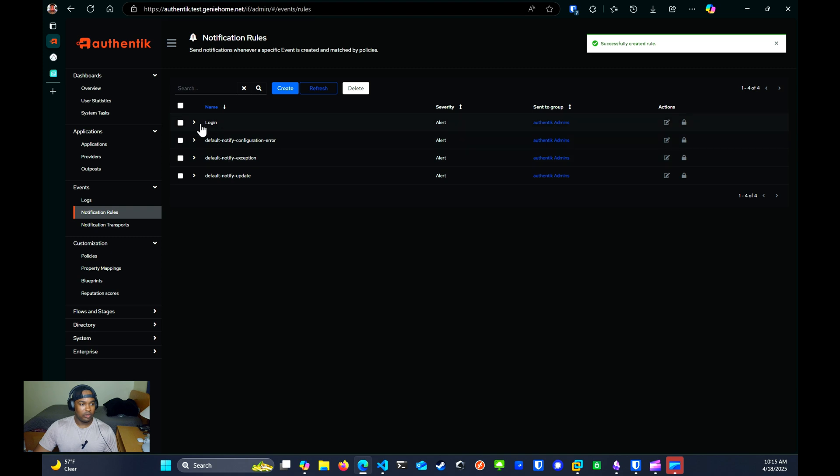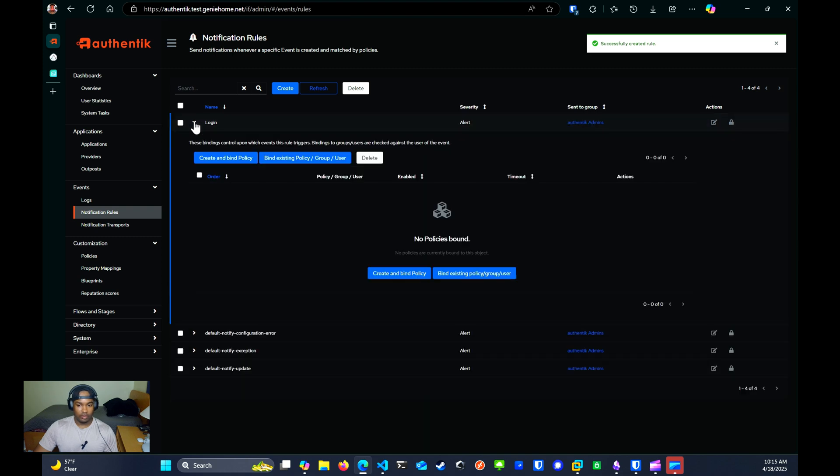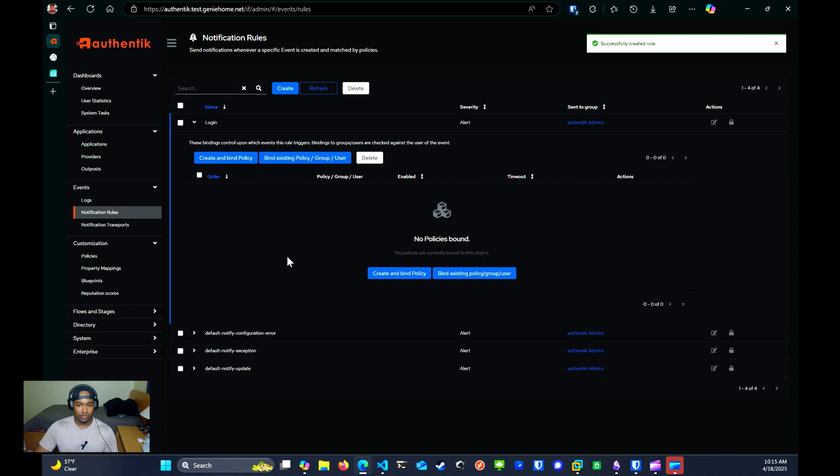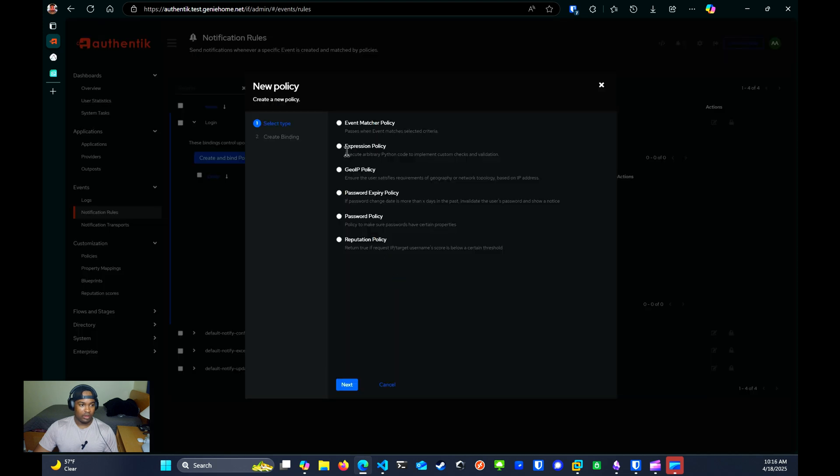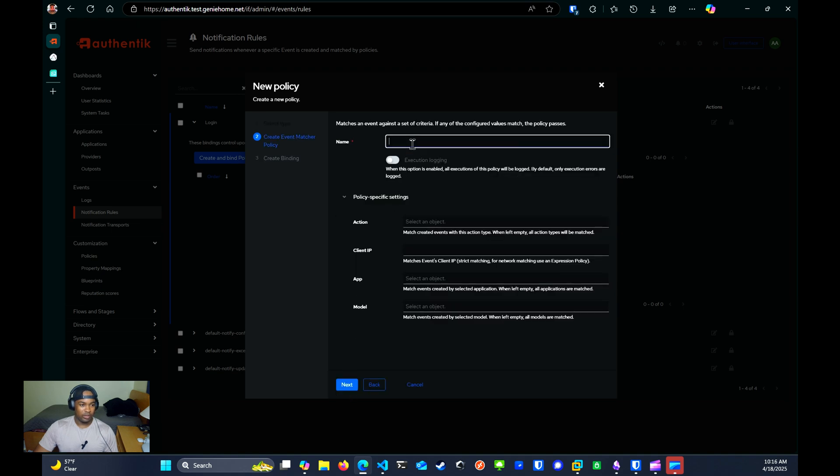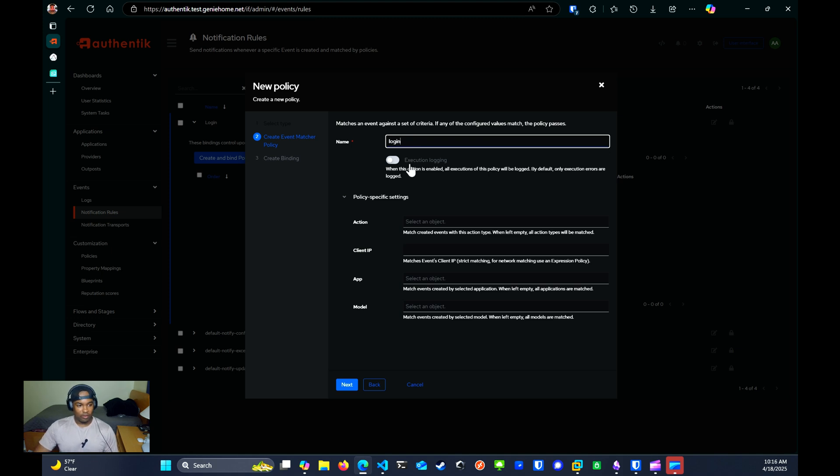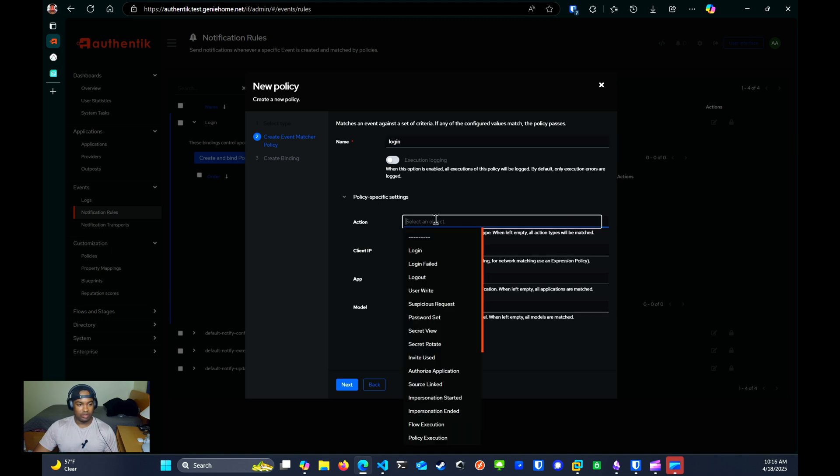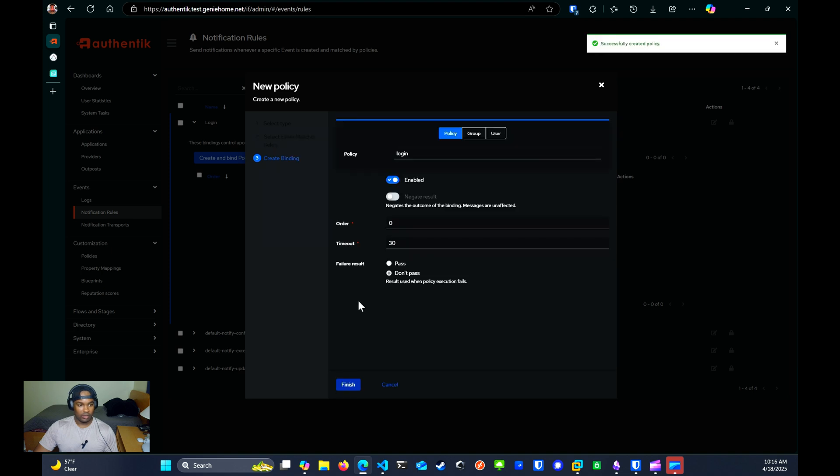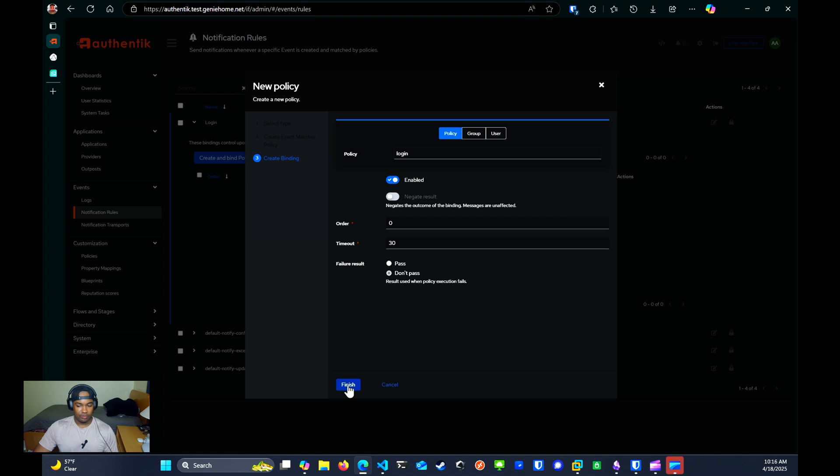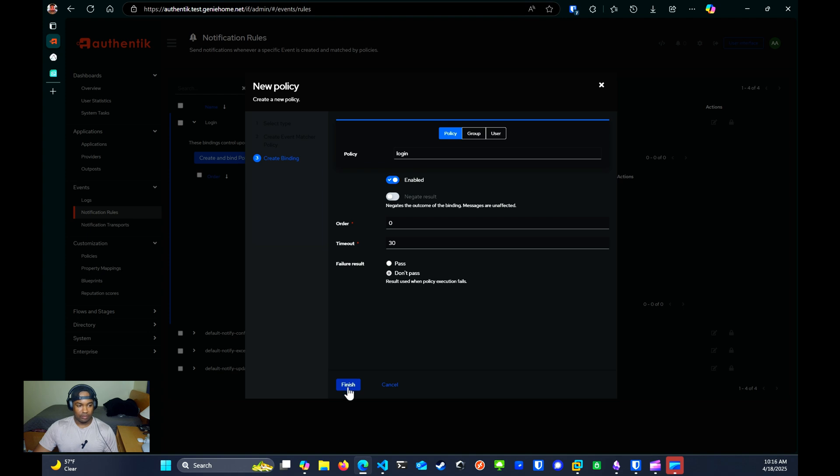From here, you want to click on the drop down arrow for the one that we created. And you're going to click on the create and bind policy. For here, you want to click the event matcher policy. Click next. You want to give it a name. We're just going to name it login again. And then for policy specific settings for the action, we're going to select login and click next. Under policy, we're going to select the login and we're going to click finish. And that should be it.